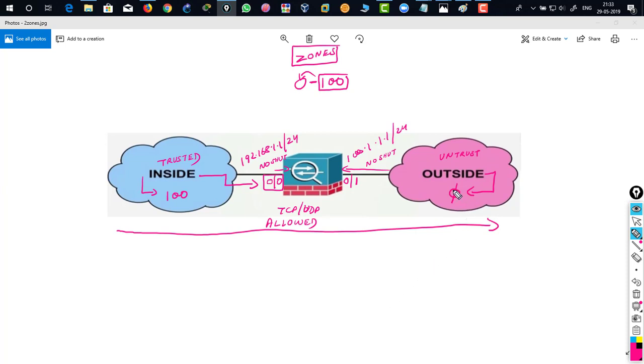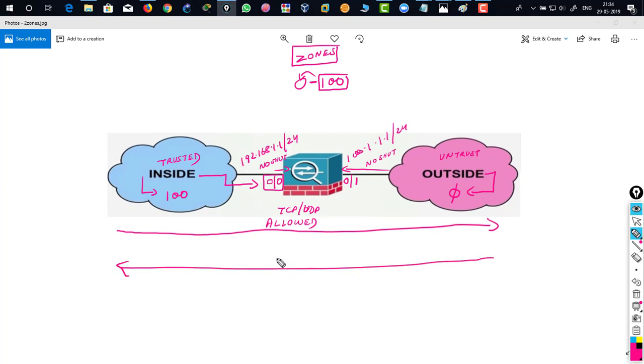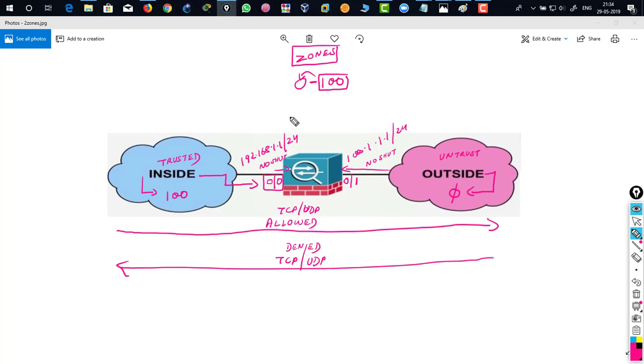So all the traffic from inside can go outside and what is defined by 0. That means no traffic. That means not no traffic, but specifically TCP and UDP is denied. By default from outside to inside, that means it's untrusted zone. So I'm not going to allow TCP and UDP from outside to inside.